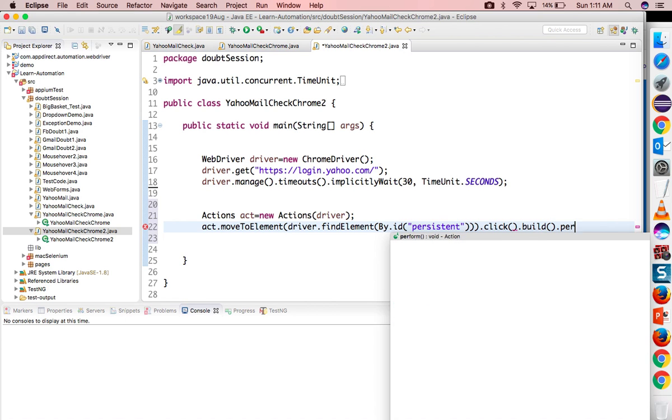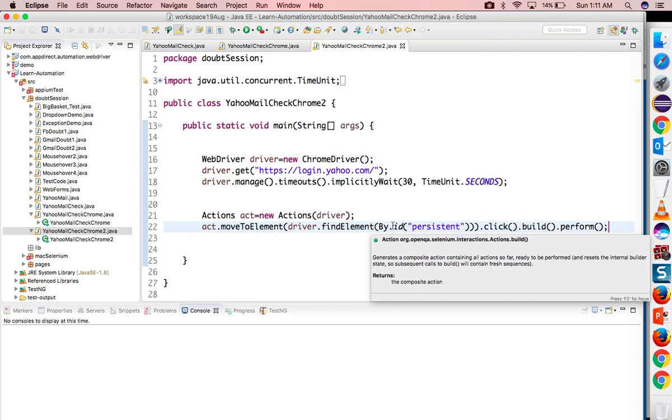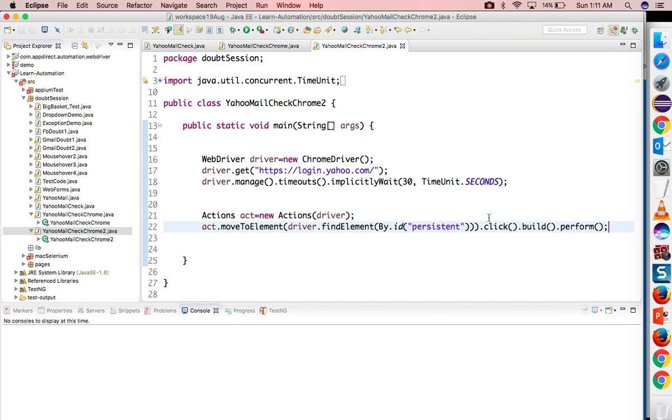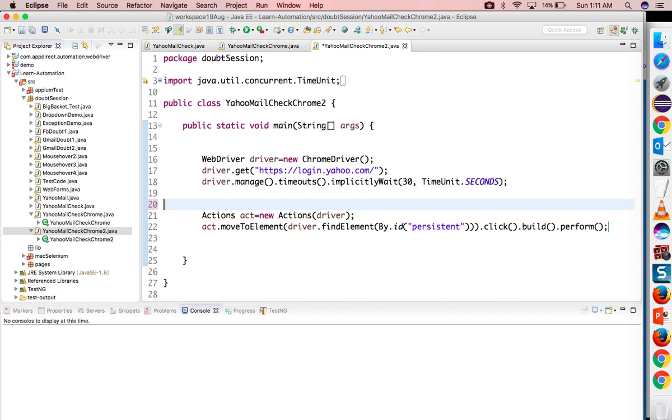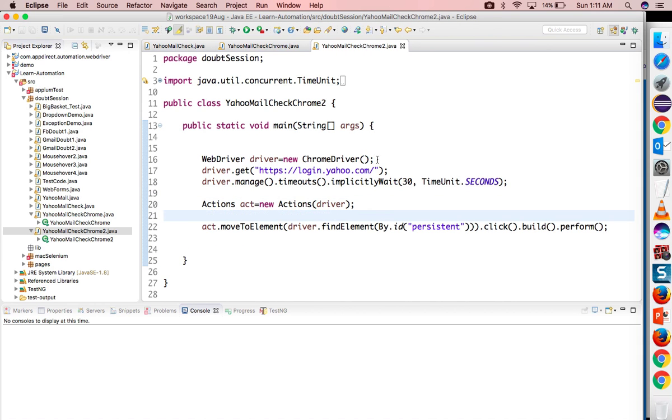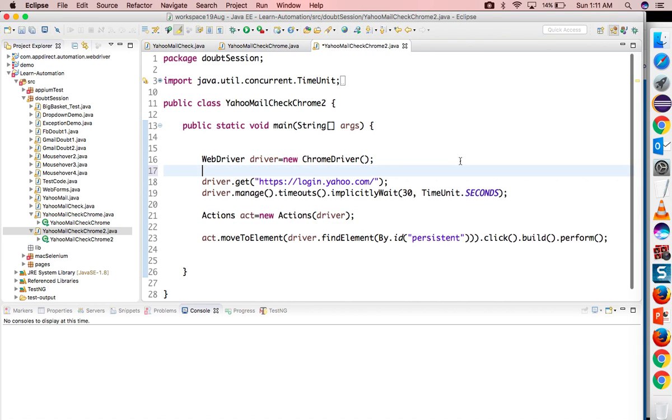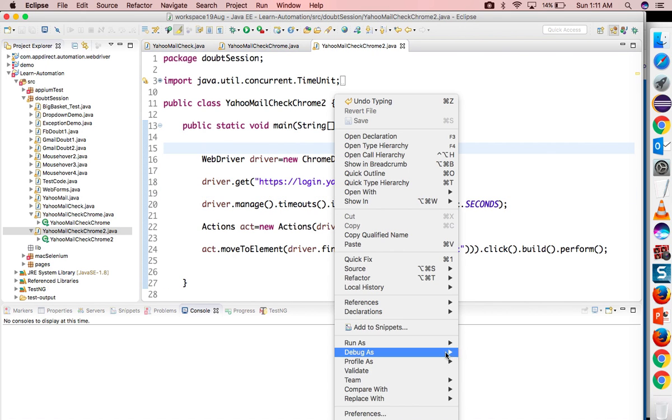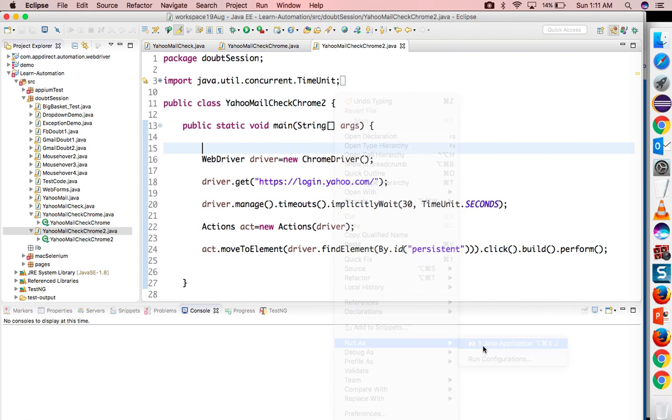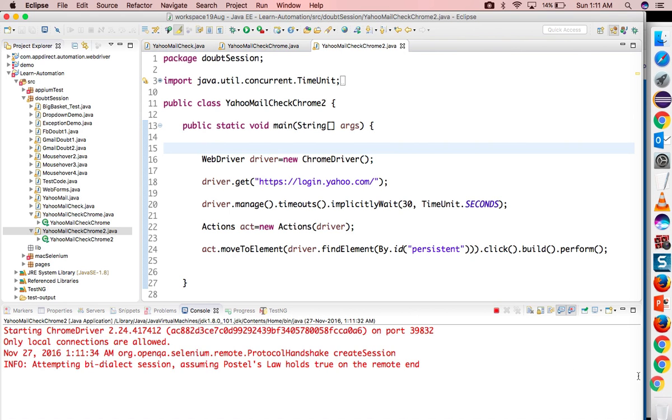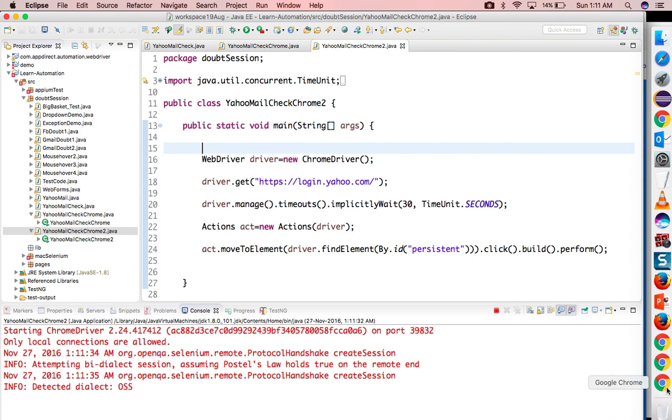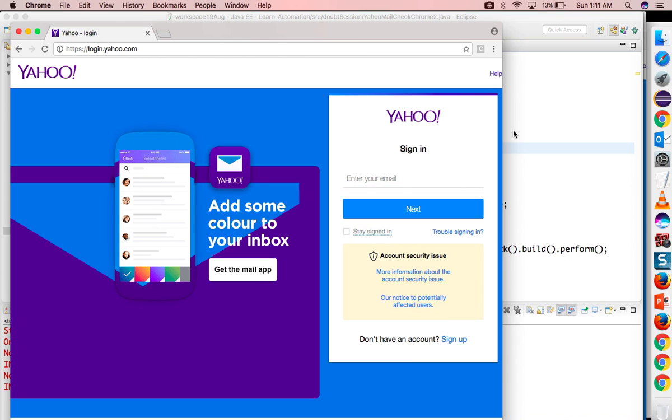Since we are using more than one operation, we need to call dot build dot perform. If it is only one operation you can say dot perform, but since we are using mouse over and click both, we need to call dot build dot perform. Now even if you change the browser it will work. Let me quickly run this test and you will see it will work without any exception. Another browser started and yes, you can see it worked.